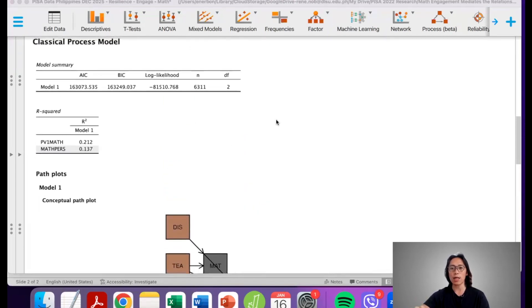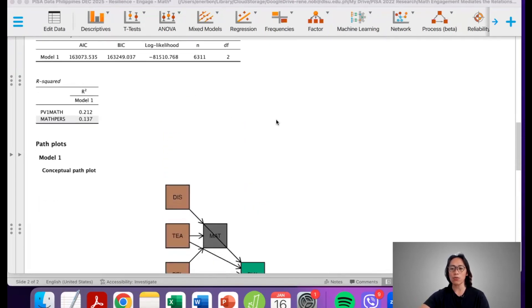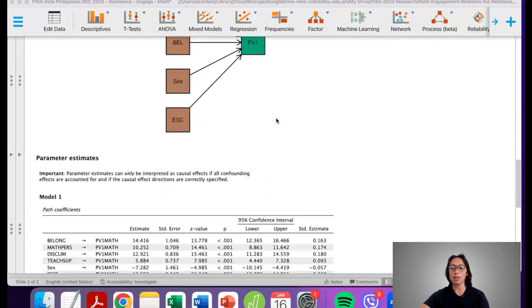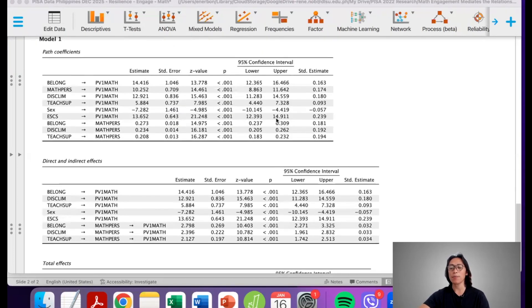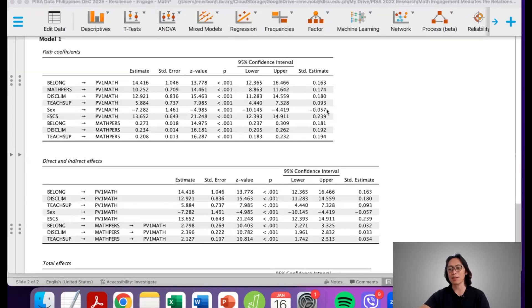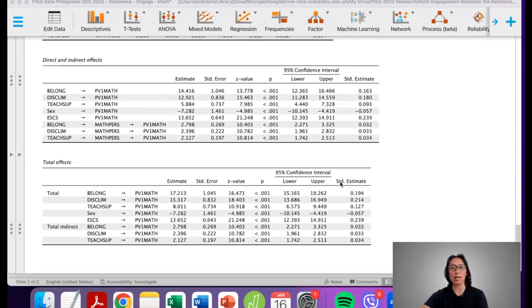In the next video, I will talk about how to convert all of these results into APA formatted tables. A link will appear in the corners of this video — please click on that. Thank you very much, and if you've stayed up to this point, I really appreciate it. Please subscribe to the channel.